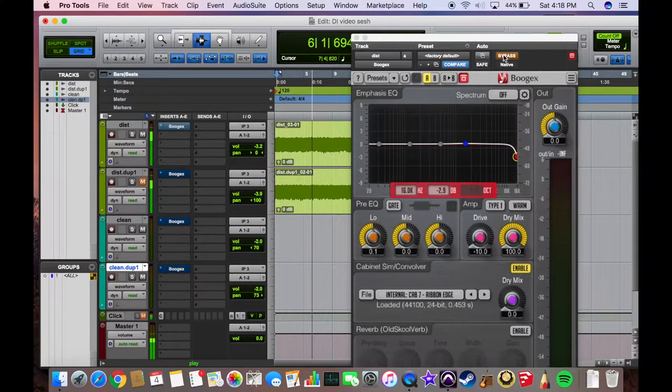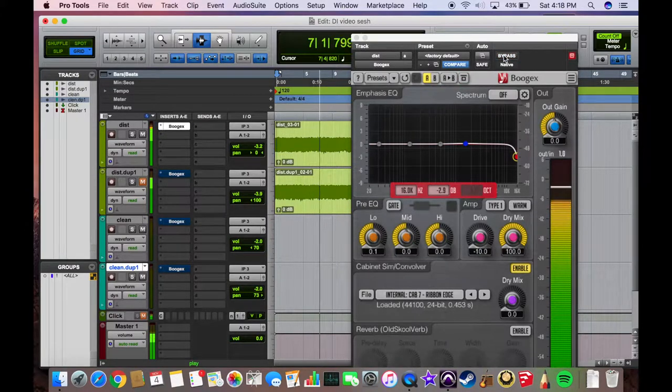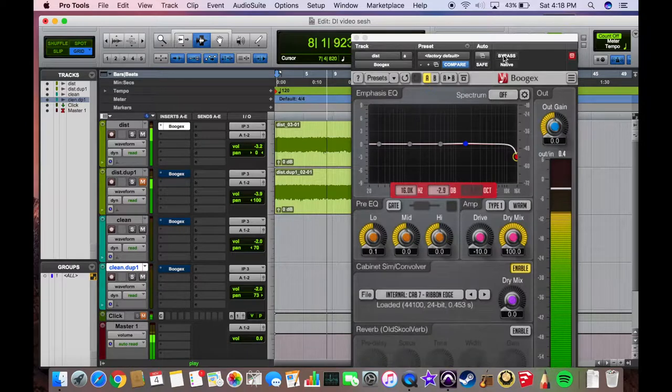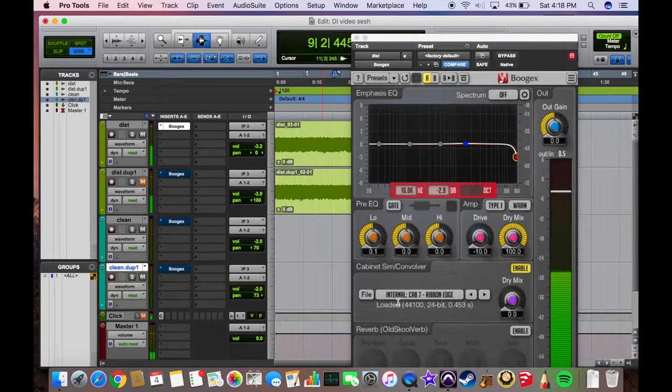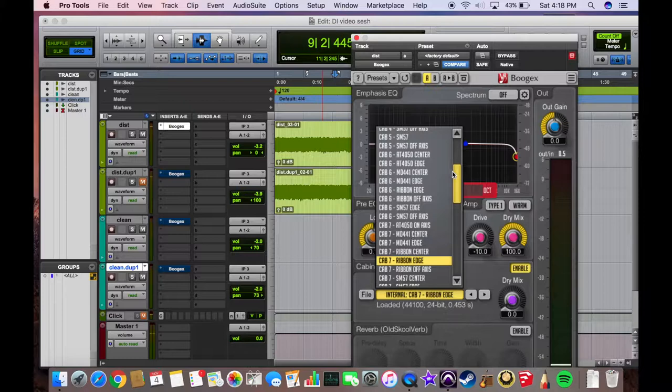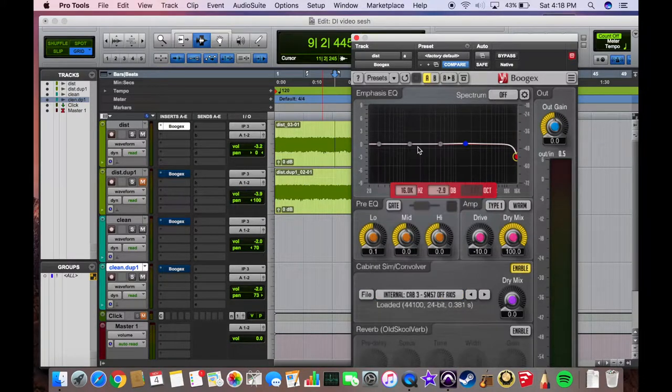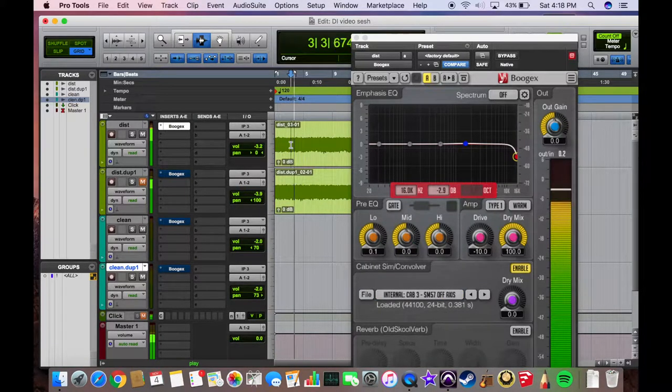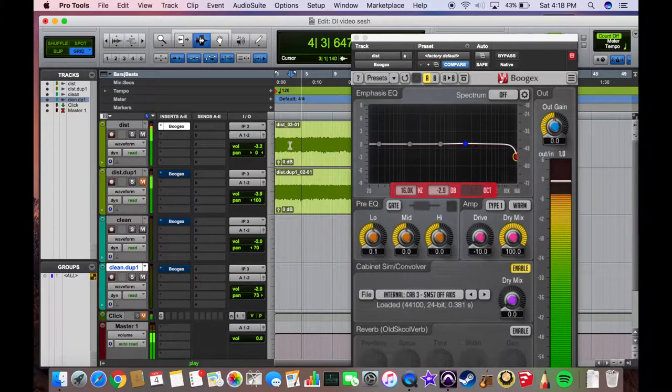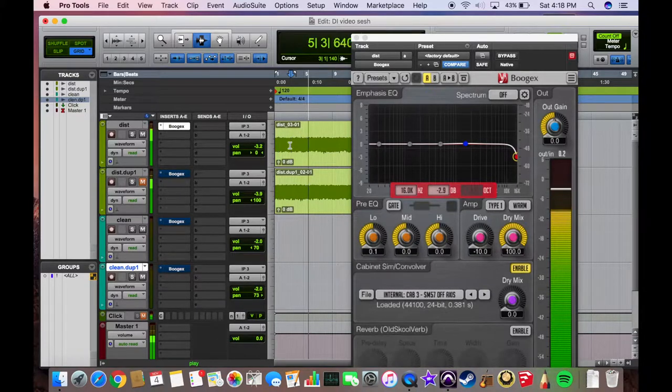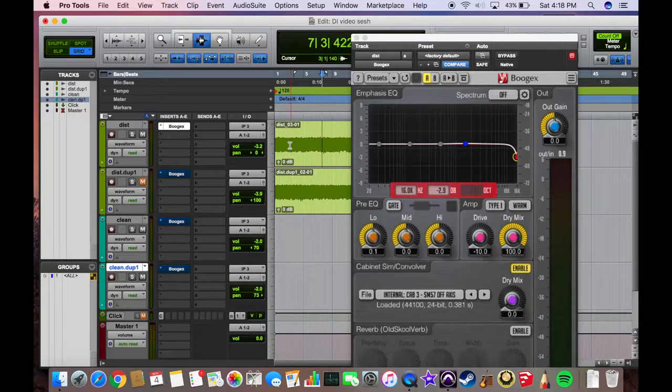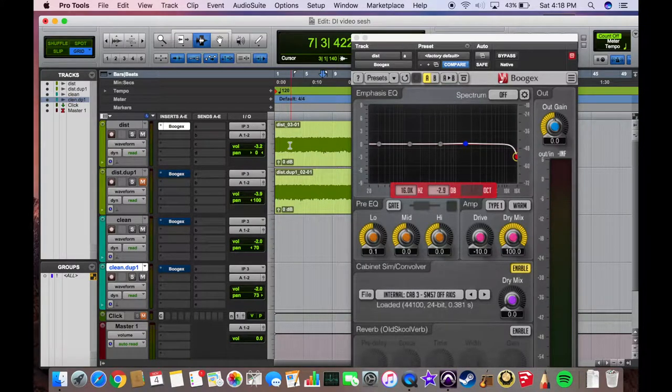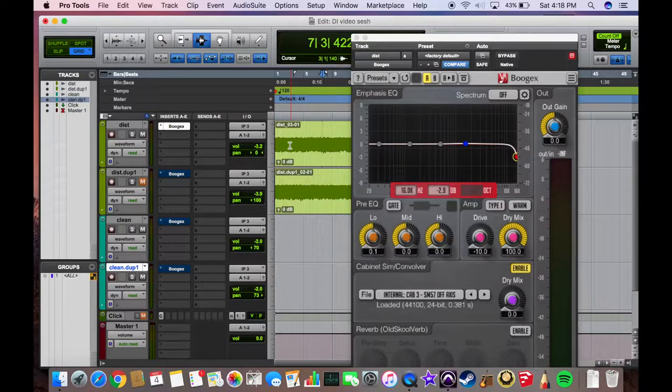Now I'll show you one of my other favorites, and that is the Cab 3 with the off-axis 57. And that right there sounds very much like the actual amp I'm using when it's played in a room through its speaker.